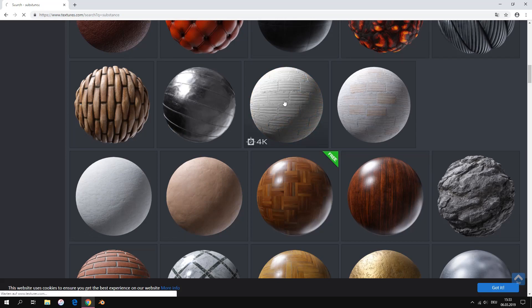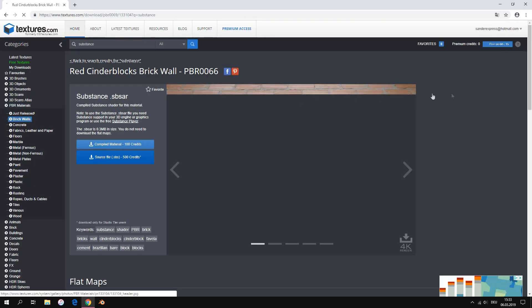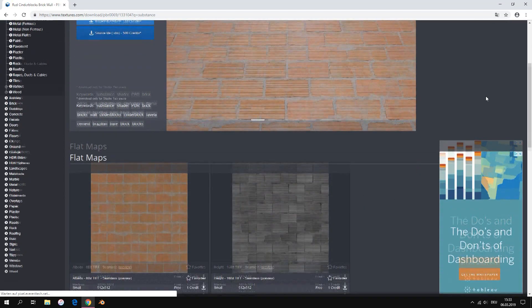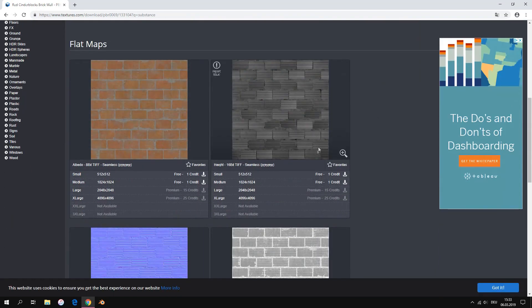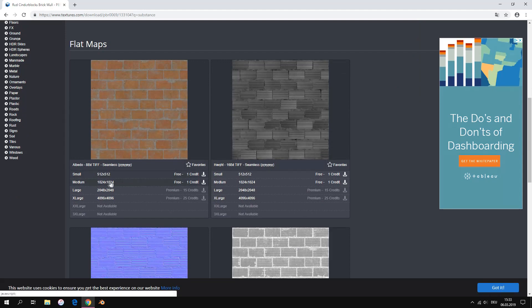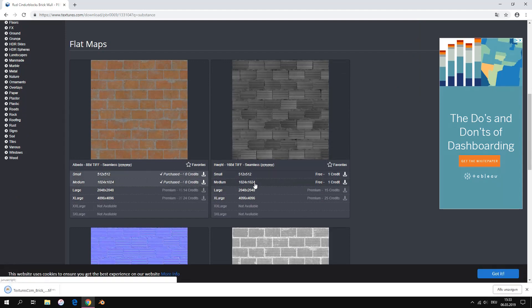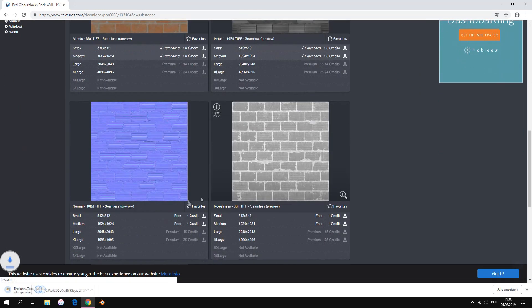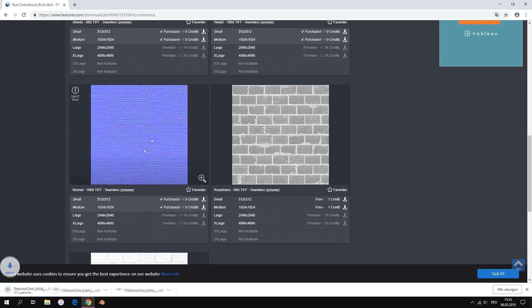For this video I use the brick texture. If we want to download this texture click on download. Download every texture on this site.